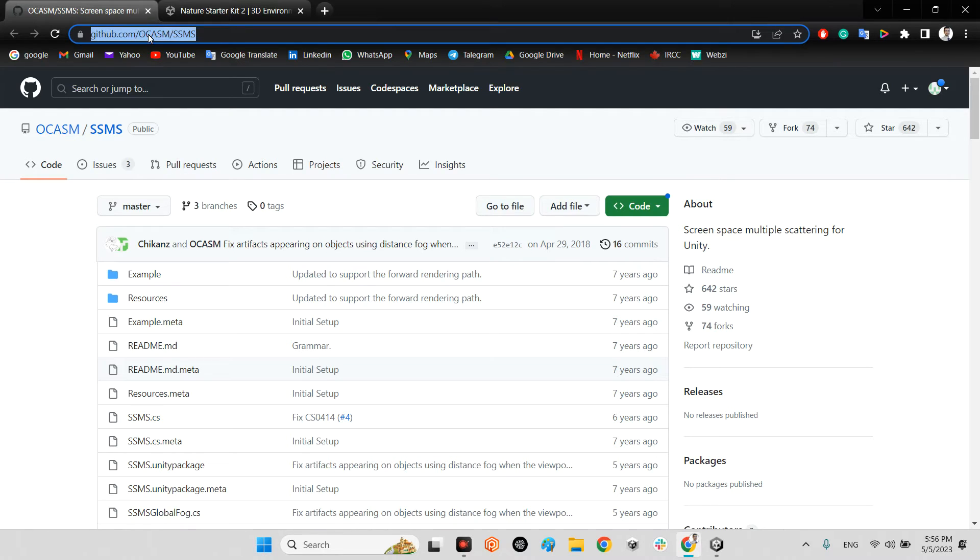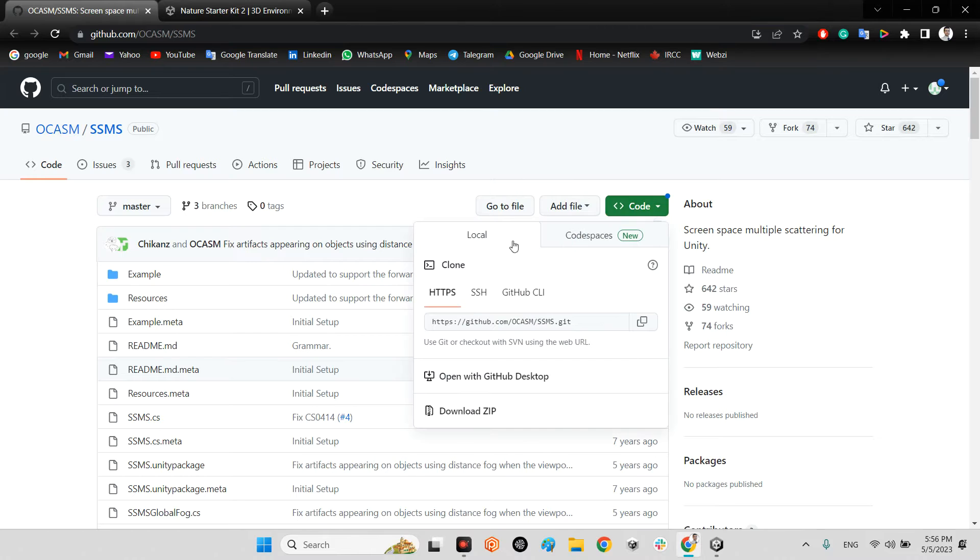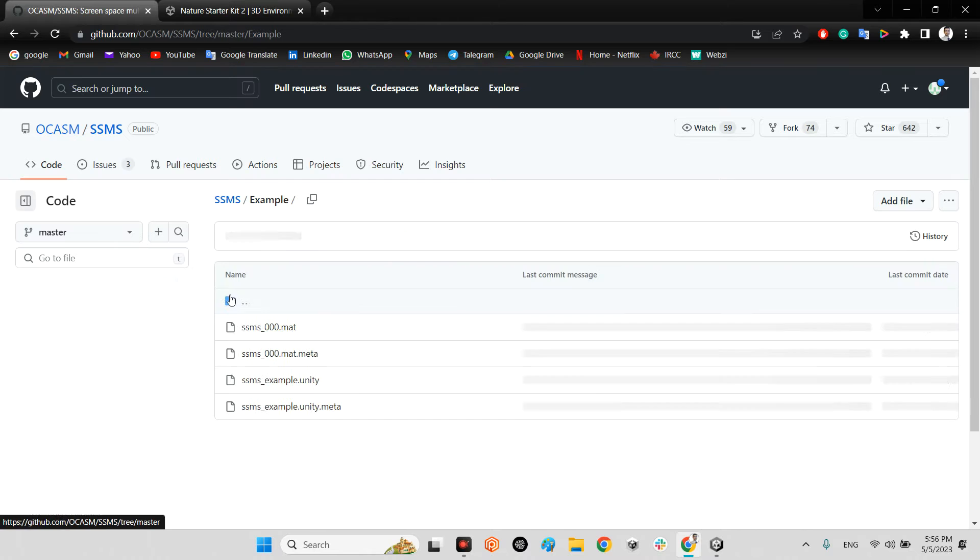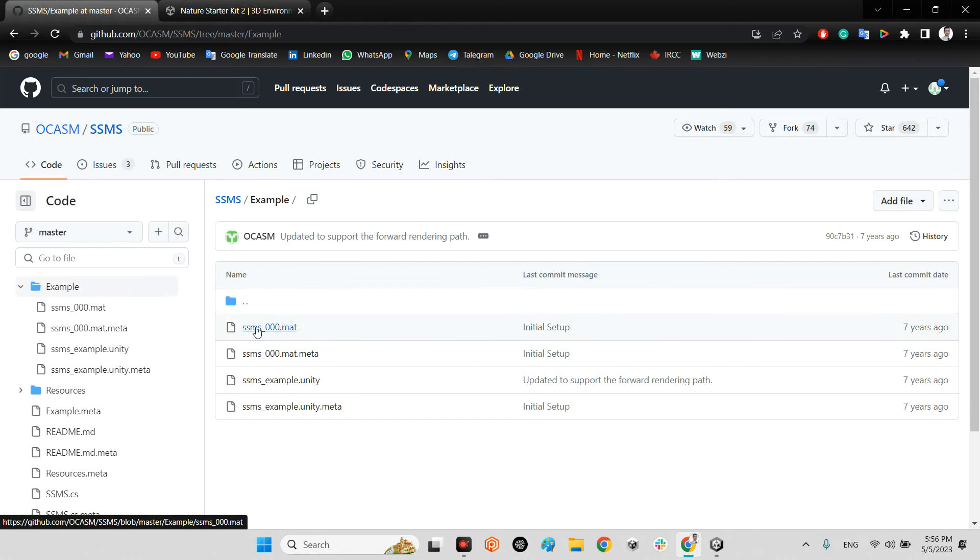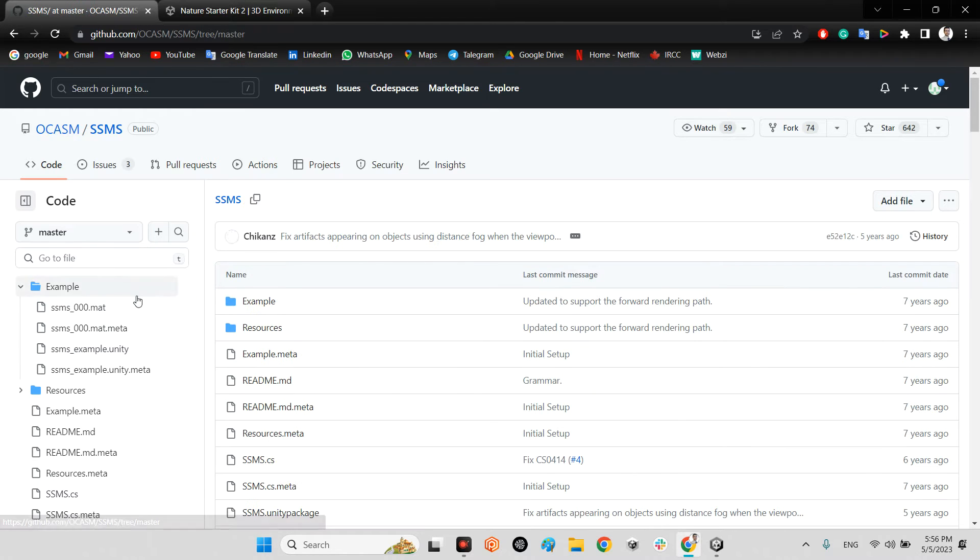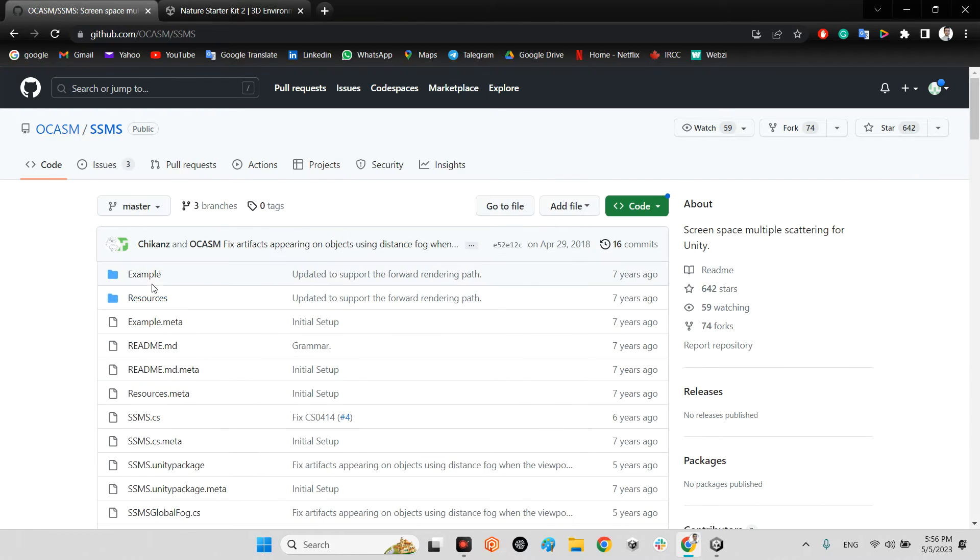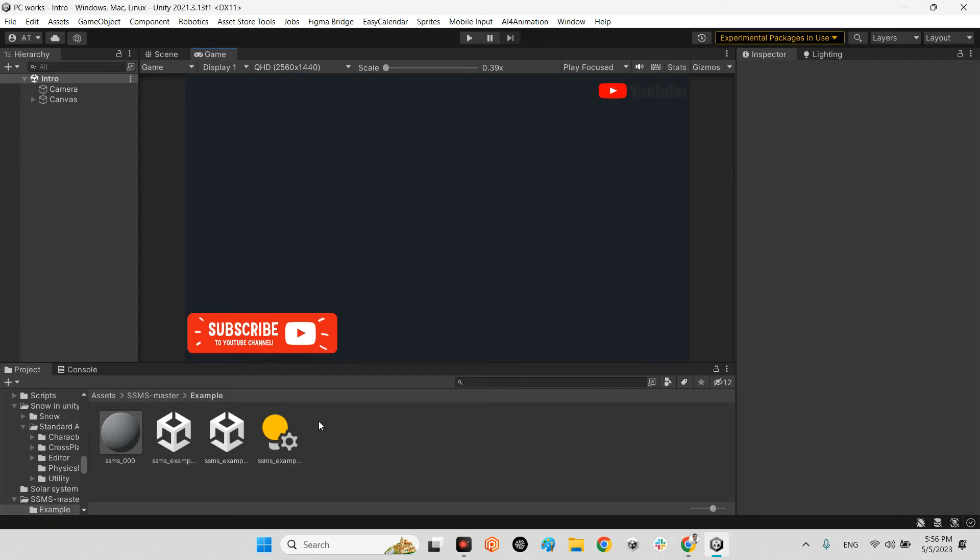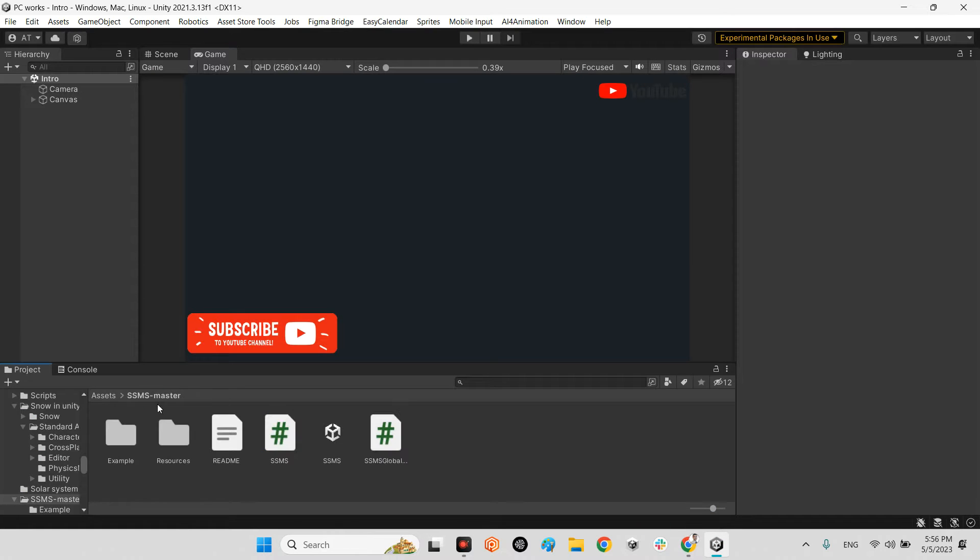For having this, I will check the link of this plugin in the description of this video. Just download the whole plugin as a zip. Inside the example, you just need to drag and drop the whole thing into your project folder.